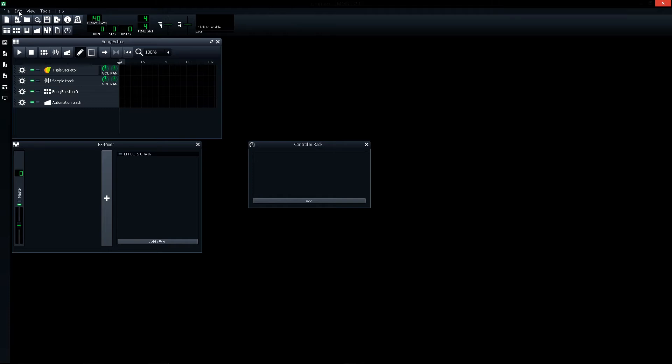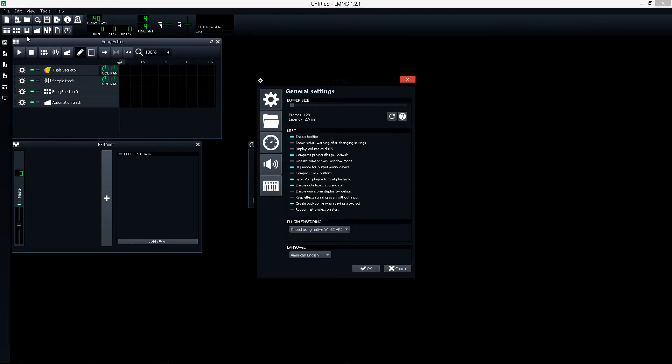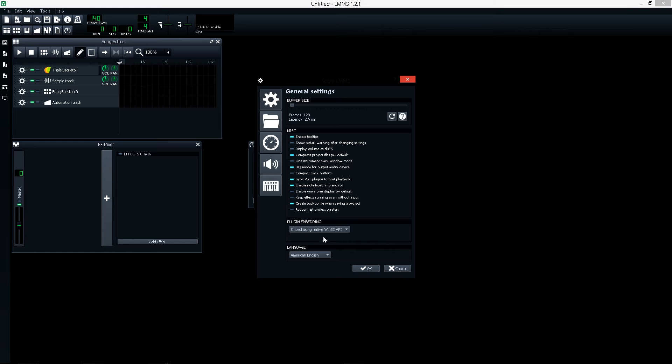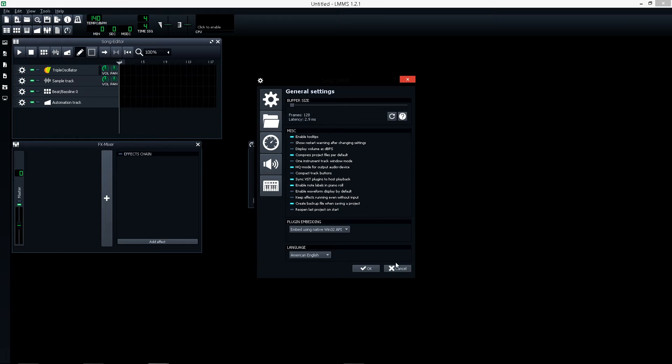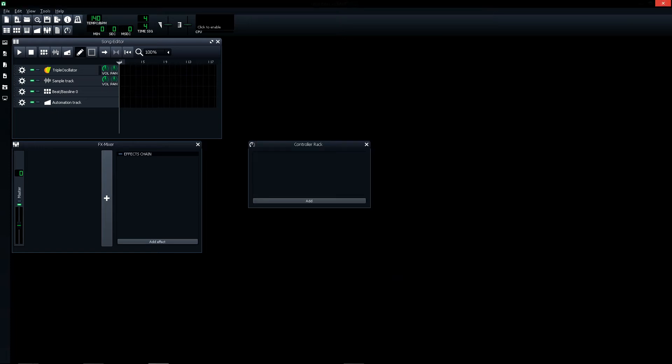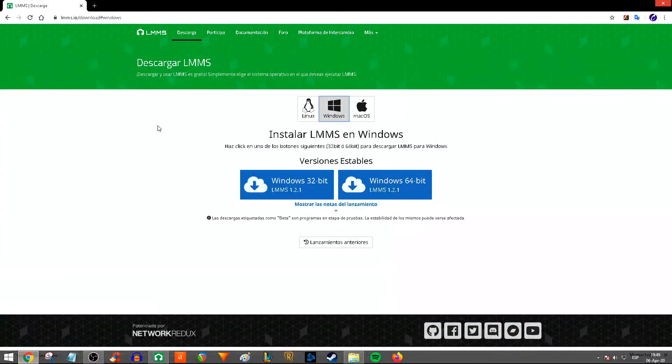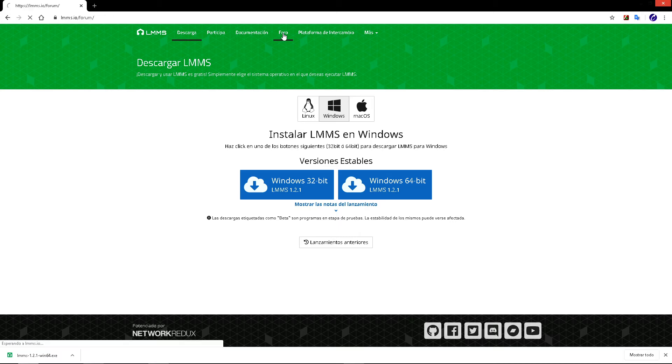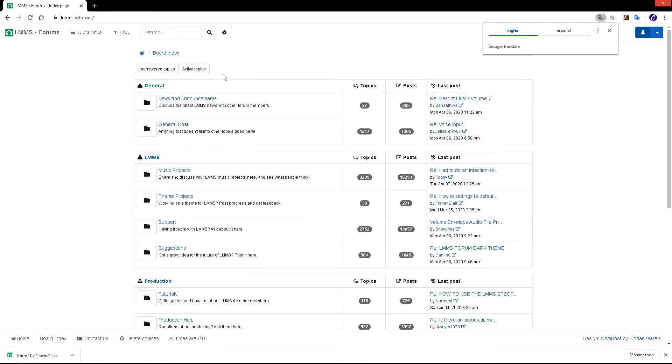In Edit Settings, you can change the language. This is very important: buffer size. I recommend you use this configuration. On the platform, you have the sharing platform.